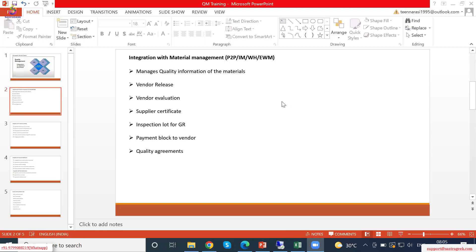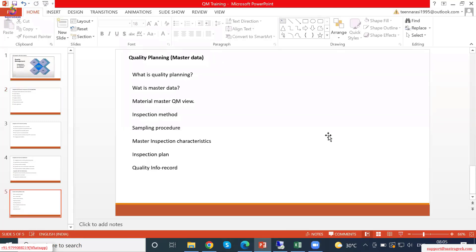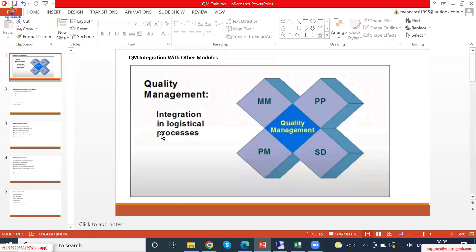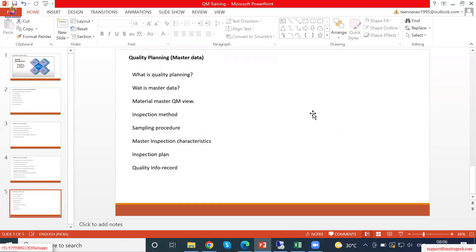Today we will be seeing about quality planning. Yesterday we saw how the quality management module is integrated with other modules. Today we will be seeing about quality planning in SAP — we call it master data — and we will see in detail what is quality planning, why it is required, what is master data, and what are the master data we have in SAP.